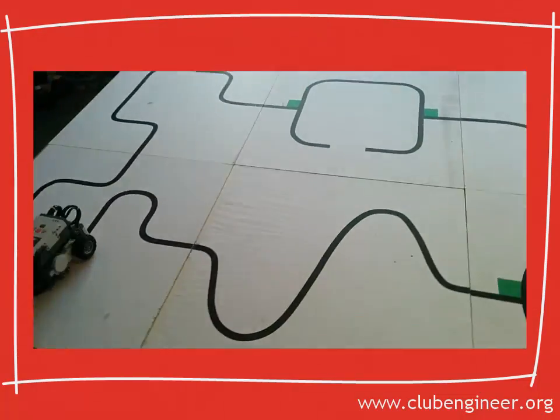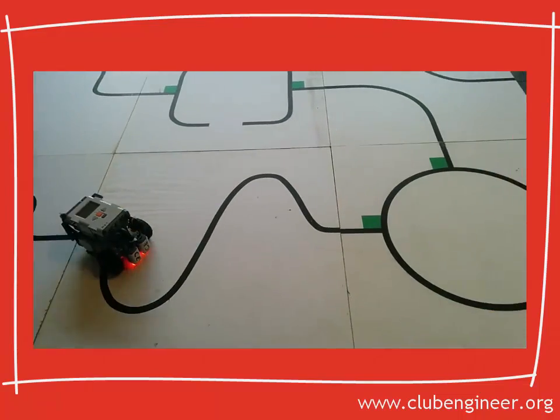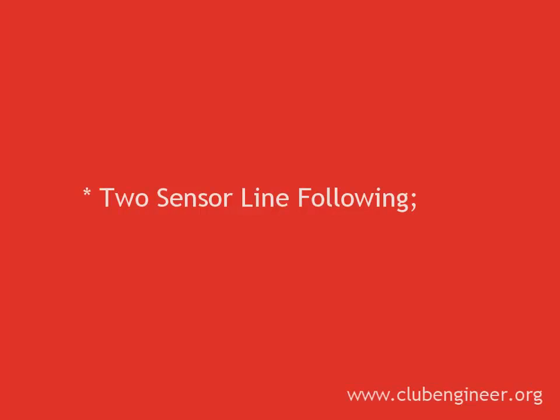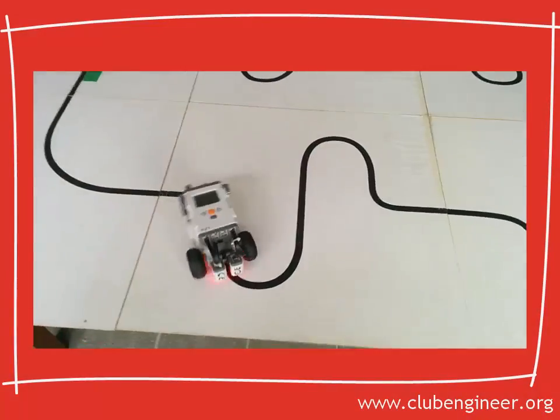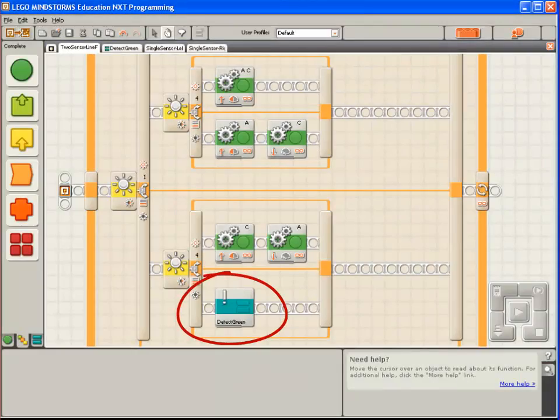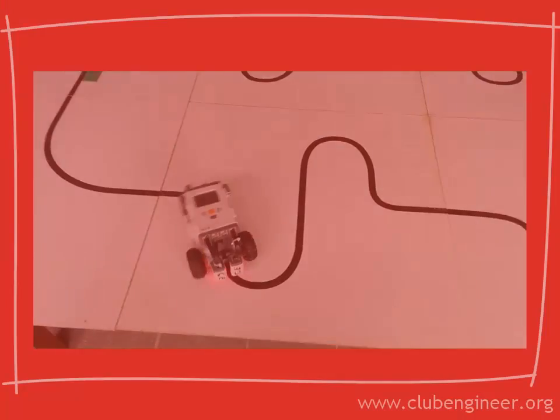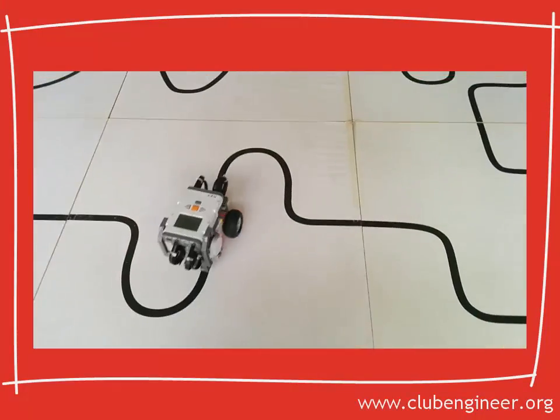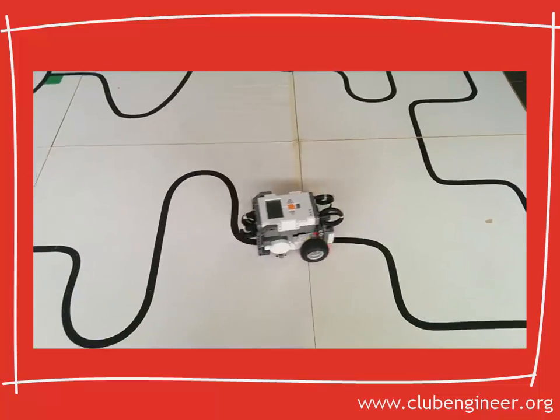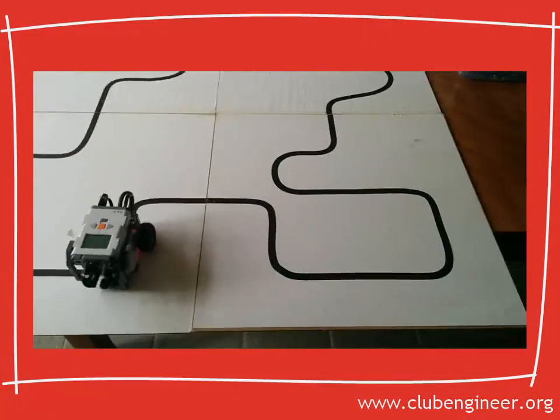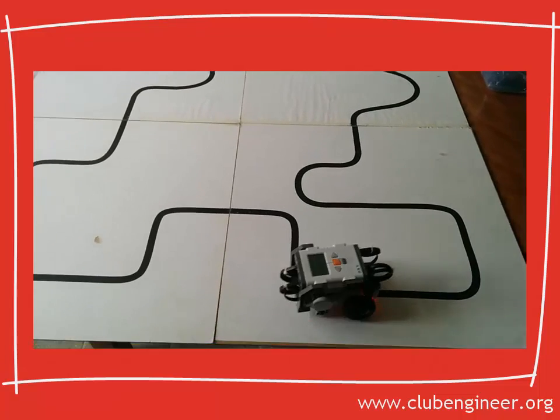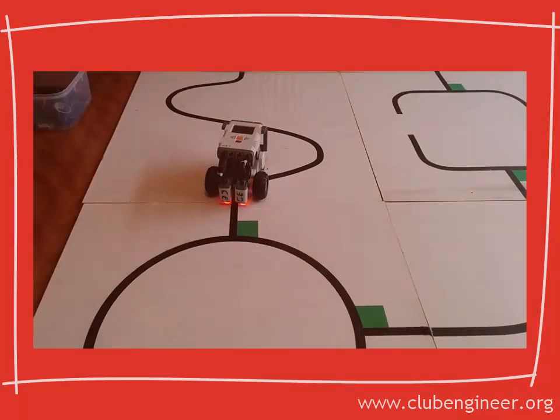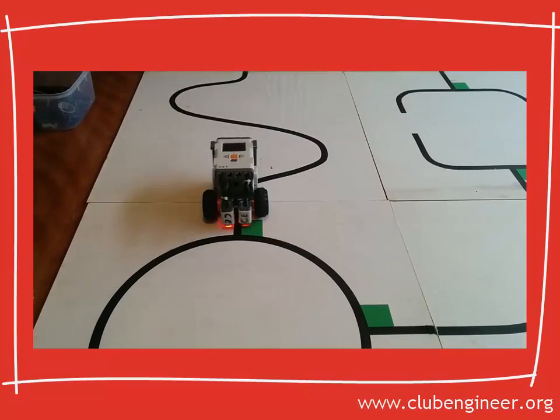First of all let's summarize the pieces that we have. We have a two sensor line following program that's blindingly fast. It also has a decision point inside the code where the robot detects the presence of the green hint. This allows us to execute the code to make the decision whether to turn left or right.